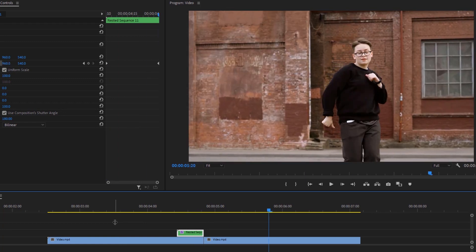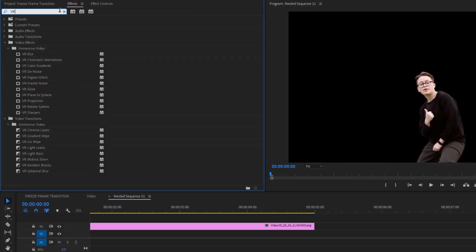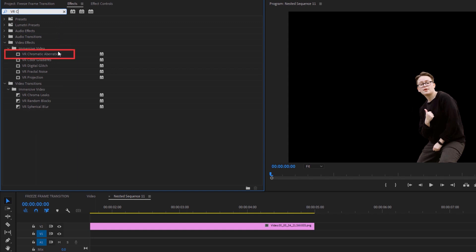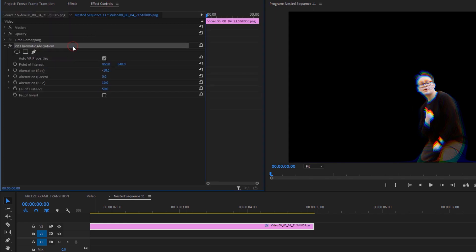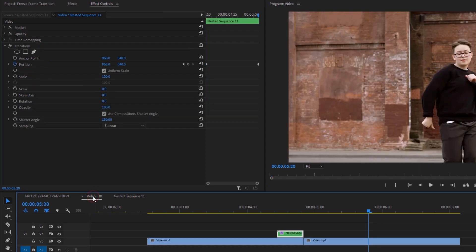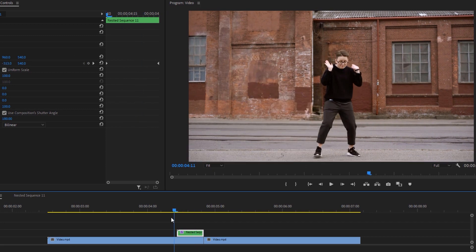Now let's see how to make the second freeze frame transition. Double-click on the nested clip, move to the Effects tab, and search for VR Chromatic Aberration. Apply this effect on this layer, then go to the Effect Controls tab. Under VR Chromatic Aberration, set the Falloff Distance to 100 percent. Go back to the main sequence and let's see how it looks — this is our second transition.